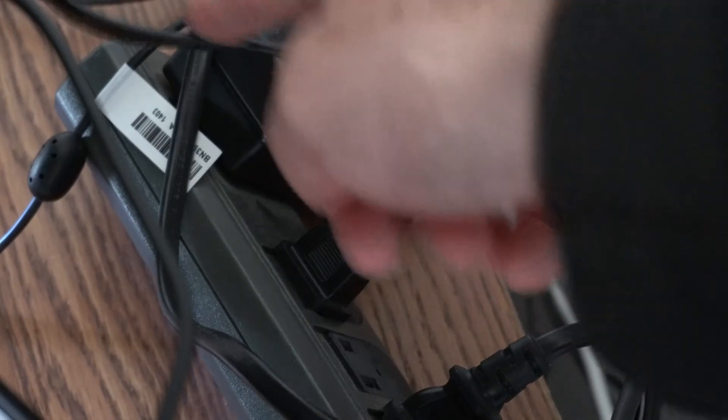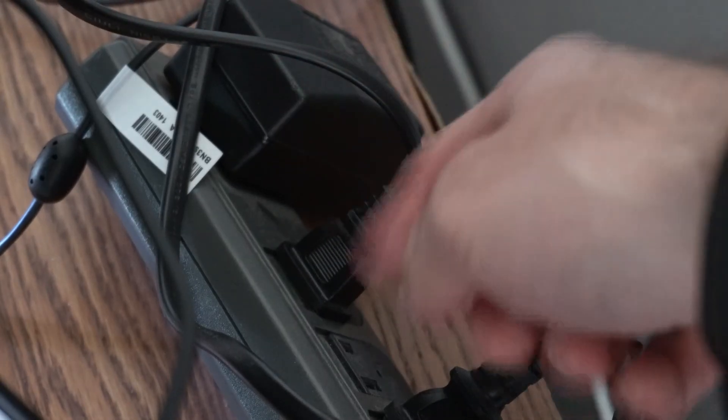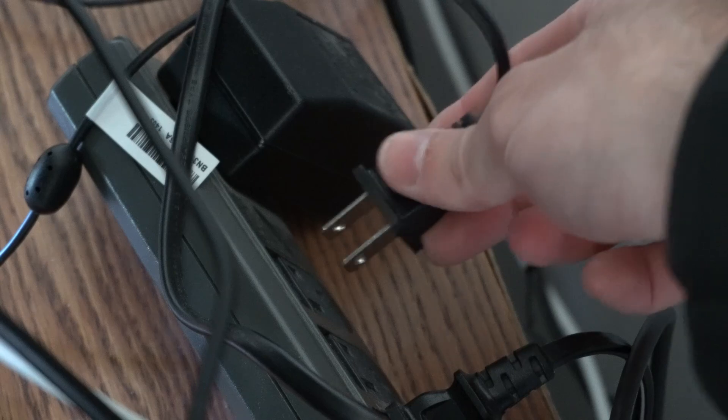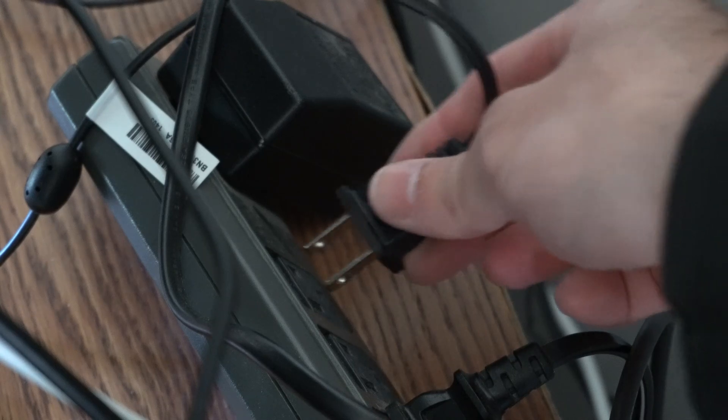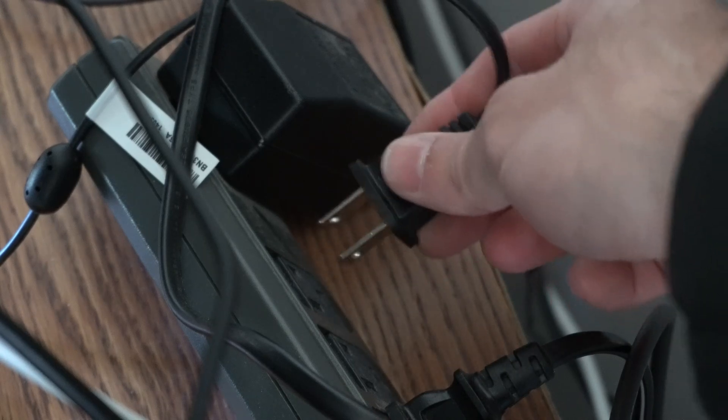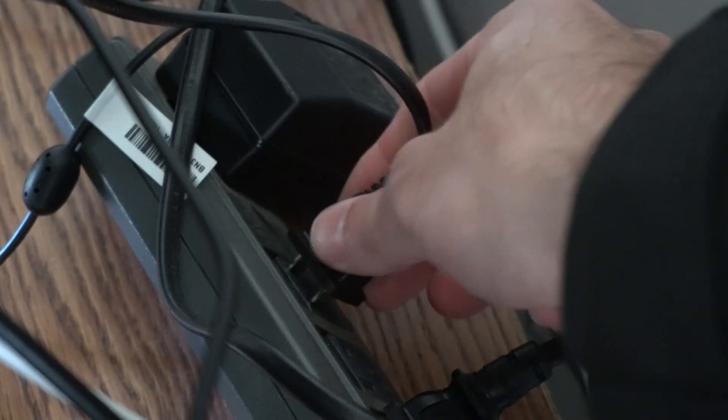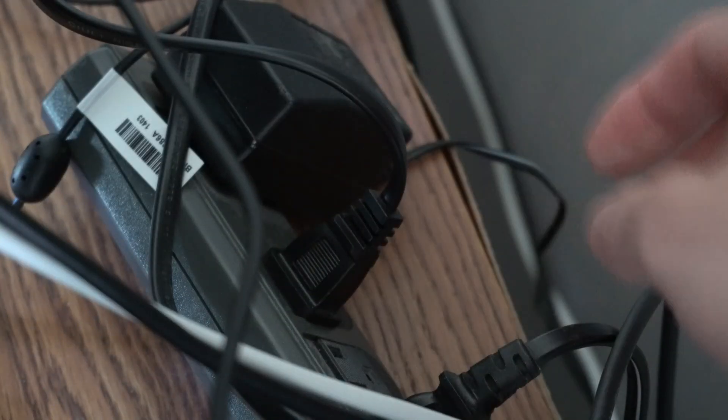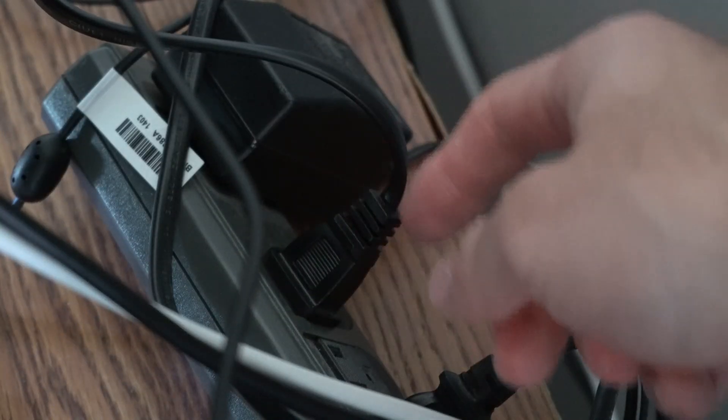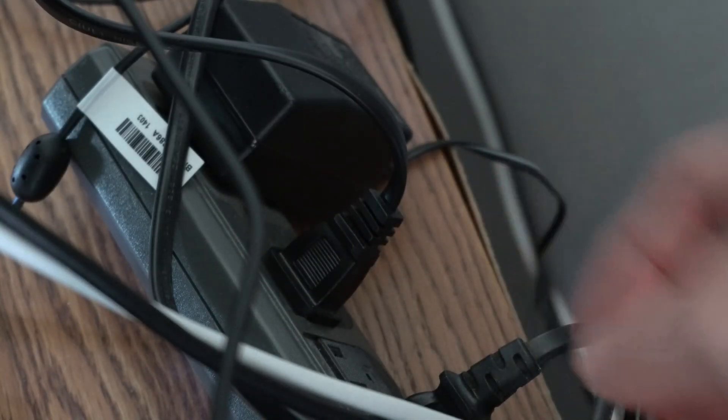If that doesn't work, locate your TV's power connection and unplug it from the power outlet or the power strip. Wait a minute, then plug it back in to perform a soft reset via this method.